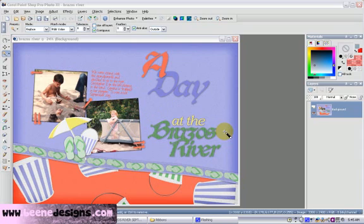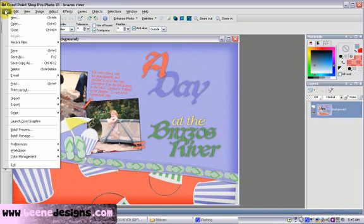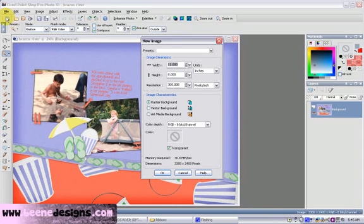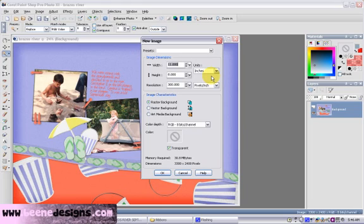Our first step will be to open a new image. Go to File > New, or Ctrl+N on your keyboard. I'm going to choose 11 inches wide by 8 inches tall — using inches. My resolution is going to be 300 pixels per inch for a high quality print. And I'm going to have a transparent background. Push OK.